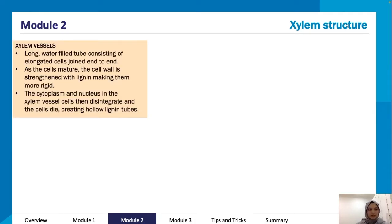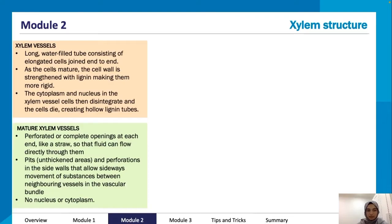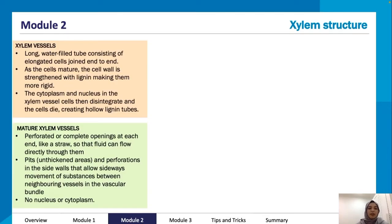Moving on to xylem structure: xylem vessels are long water-filled tubes consisting of elongated cells joined end to end. As the cell matures, the cell wall is strengthened with lignin, making it more rigid. The cytoplasm and nucleus disintegrate and the cells die, creating hollow lignin tubes. Perforations at each end allow fluid to flow through, and pits in the side walls allow sideways movement of substances between neighboring vessels.